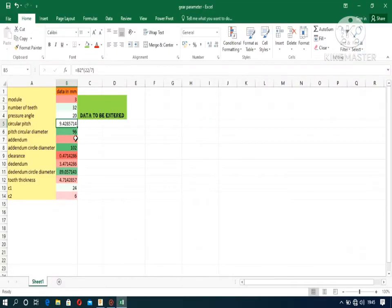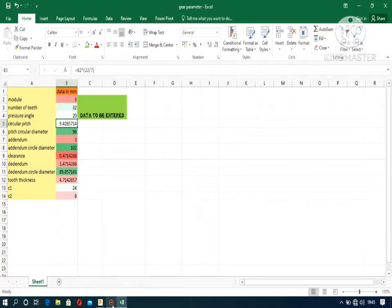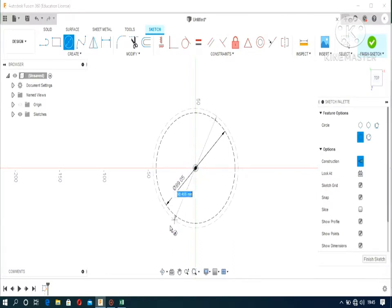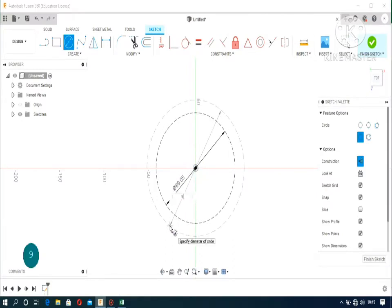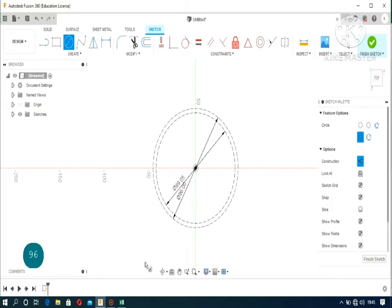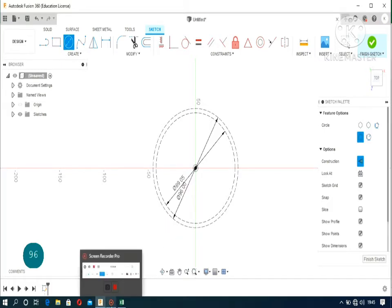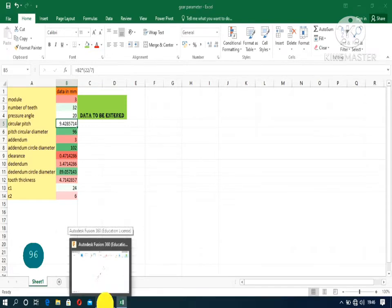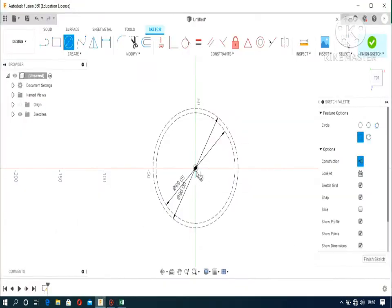Moving on, let's do the pitch circular diameter. That means the pitch circle using the pitch circular diameter. Now the dedendum circle using the dedendum circle diameter.